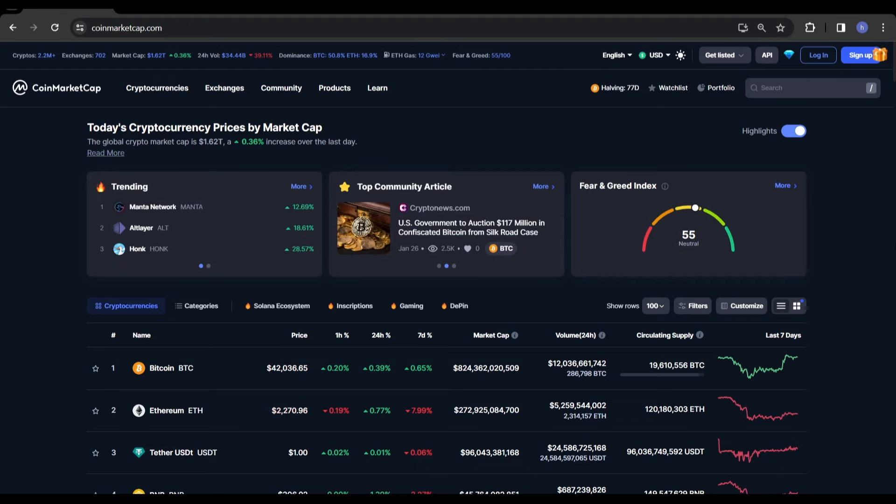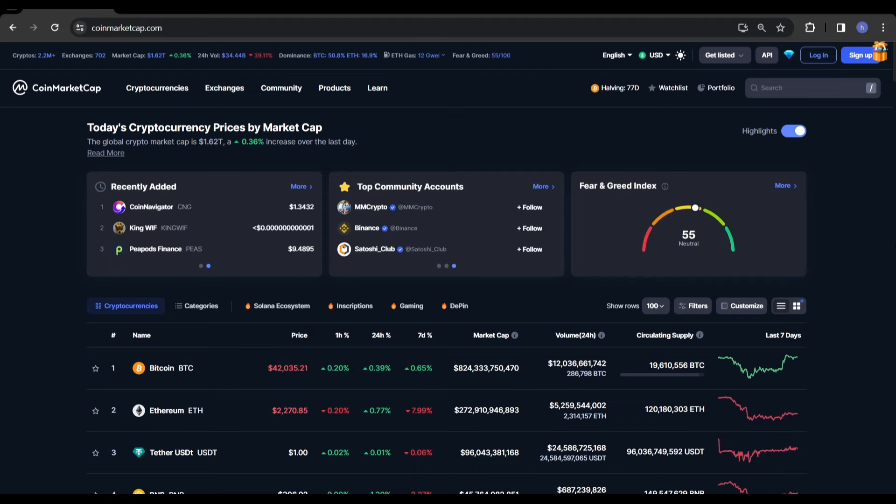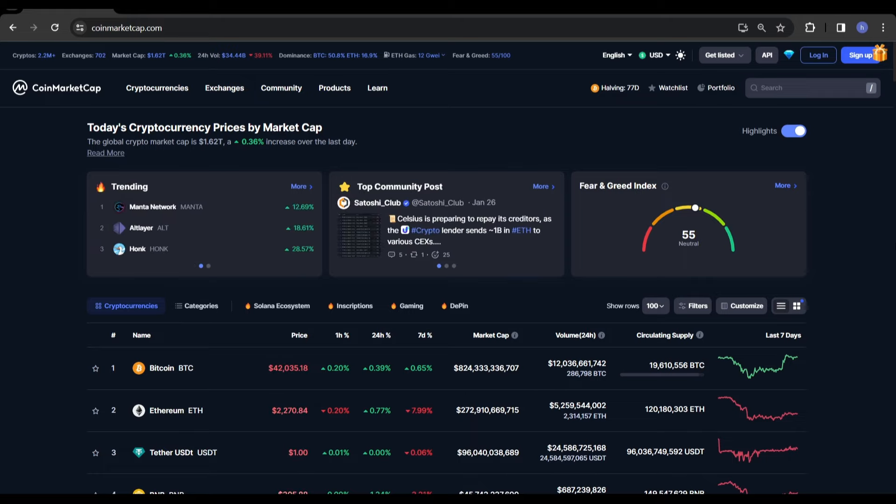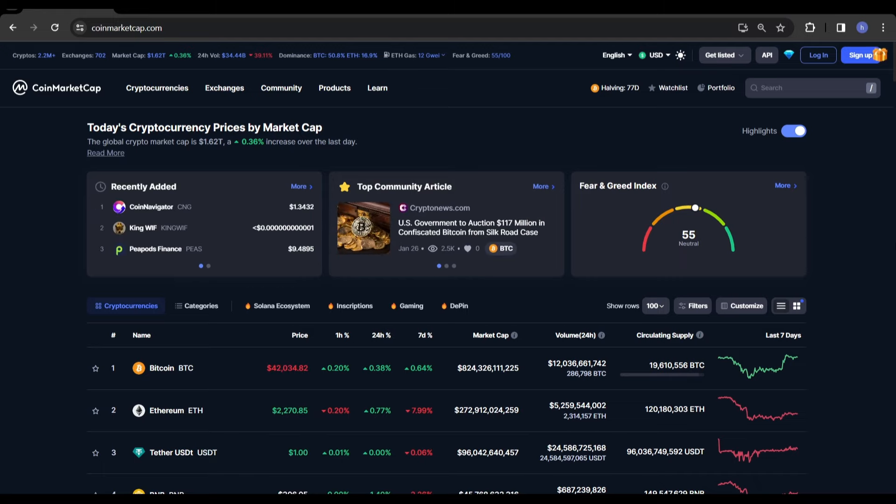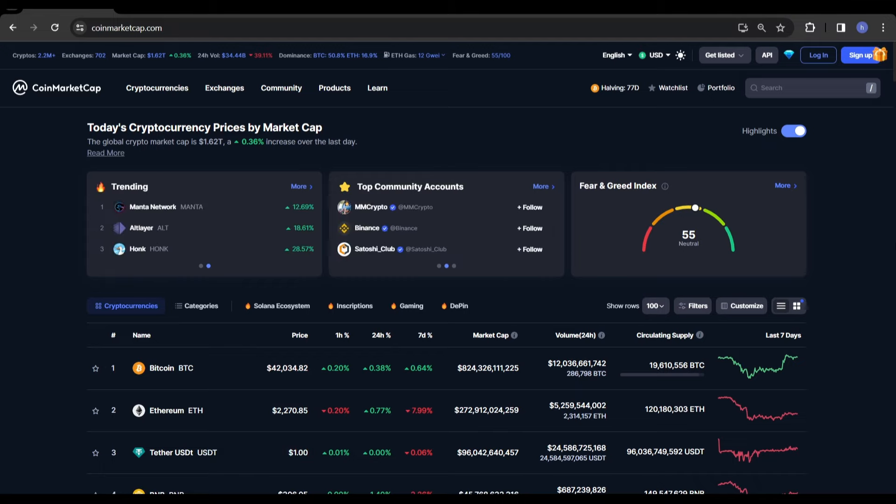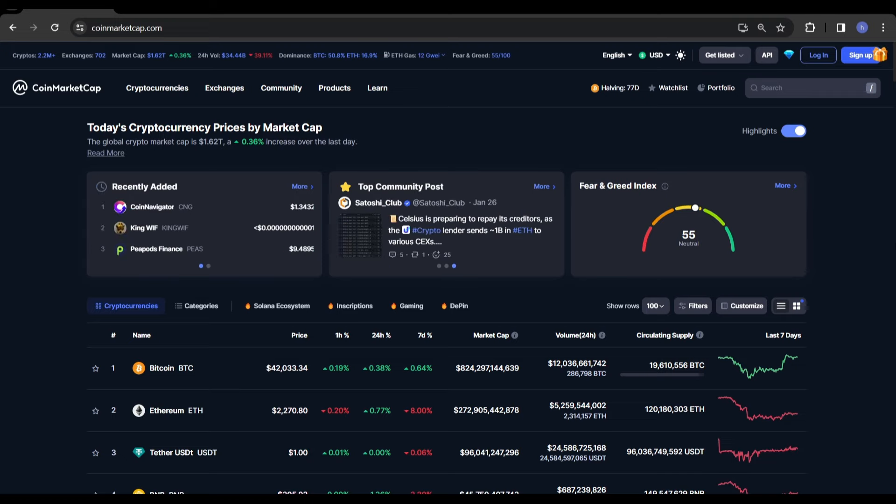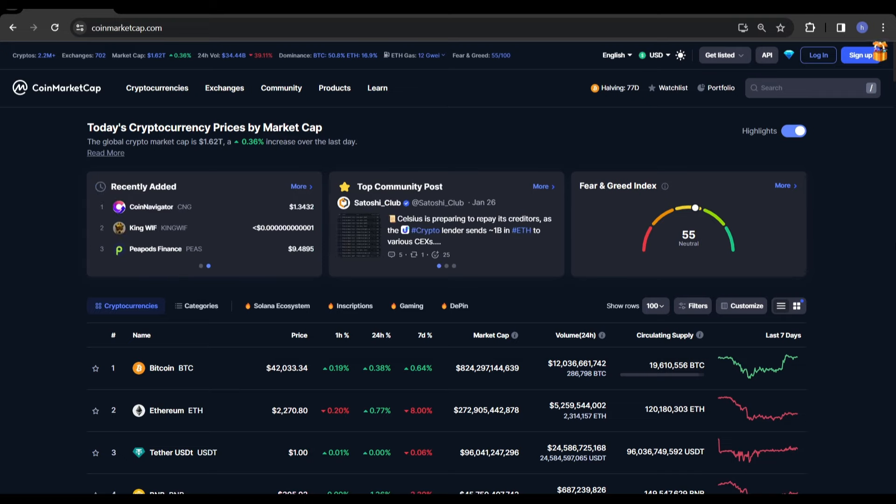Hi everyone and welcome back to another video on the Crypto Wealth Management channel. Apologies if my voice sounds a little bit off. I've had a bit of a cold lately and haven't been feeling too well, but I just had to get a video out on the channel.